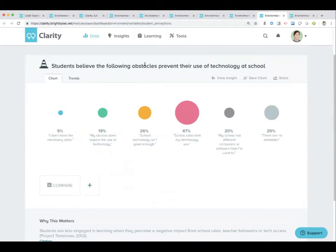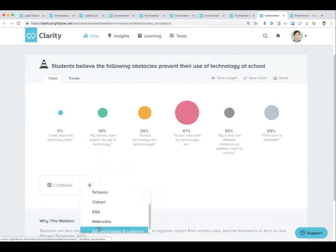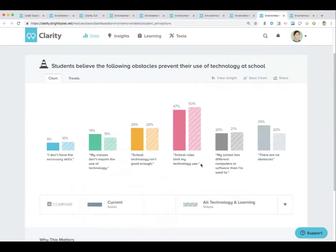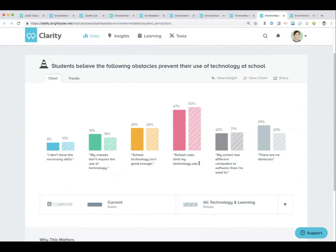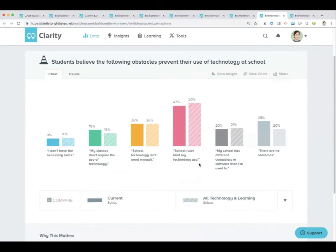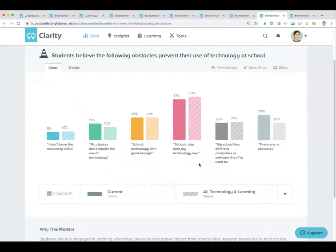Finally, students believe the following obstacles prevent their use of technology at school. Looking nationally: school rules limit my technology use. Have a conversation with kids about this — half of students who answered this survey believe that school rules limit their technology use. I would want to know why they think that, what kinds of rules they feel are limiting their use, and what specifically it is limiting. Students can be insightful when having those conversations — it's a good place to have an open dialogue with students with something concrete to talk to them about.